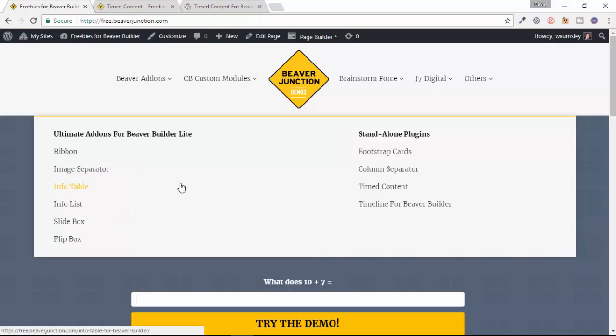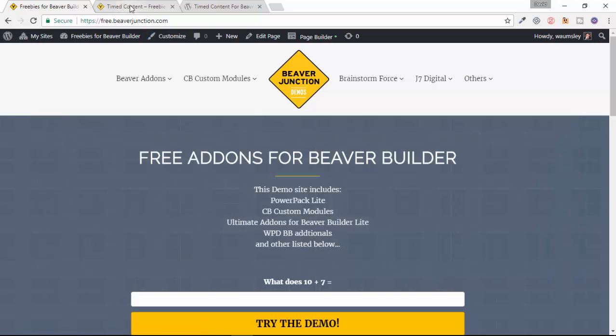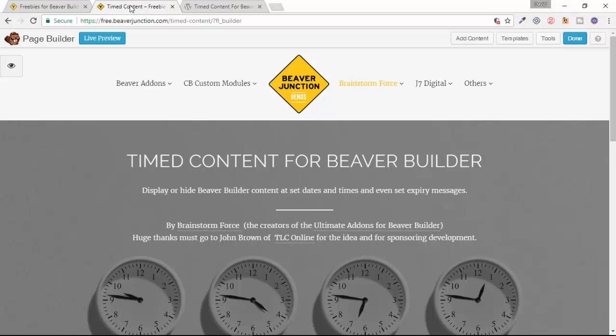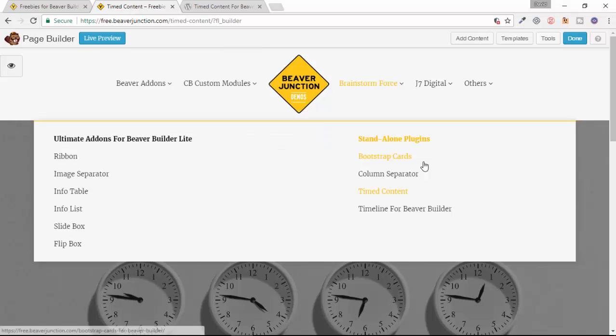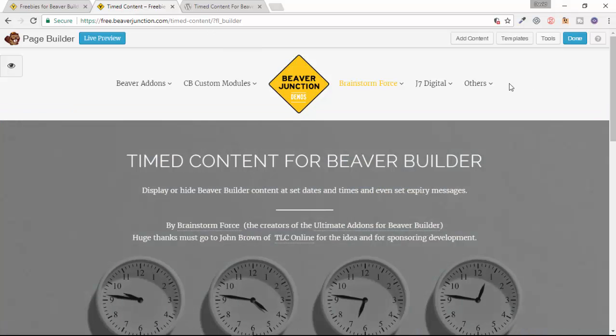Then head over to this section here, Brainstorm Force Plugins, where there's a bunch of free stuff from them. There's maybe more than I've got here, and then head to Timed Content.